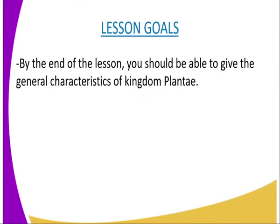But before we get deep into the lesson, we can have the following lesson goals, whereby by the end of the lesson, you should be able to give the general characteristics of Kingdom Plantae.